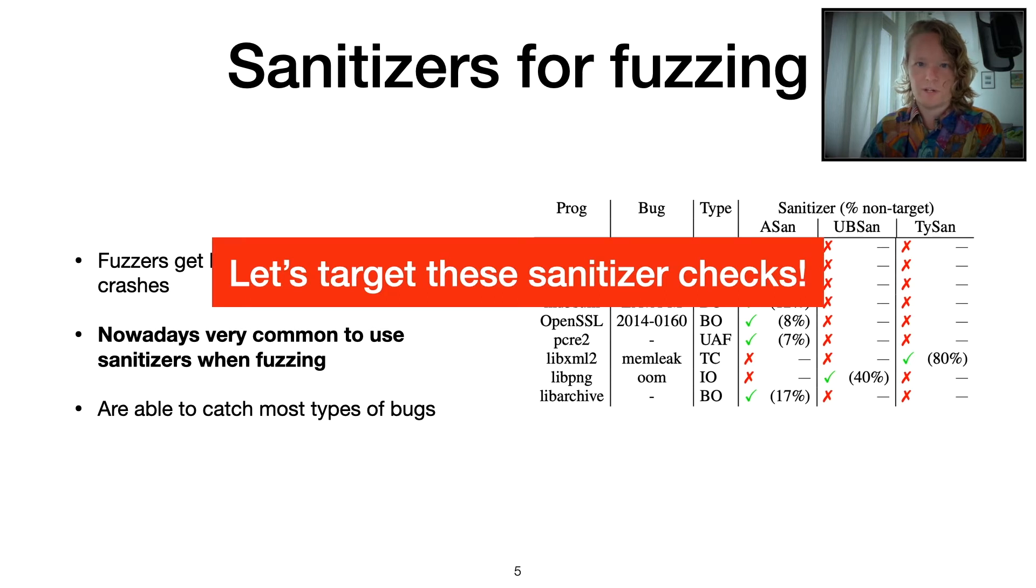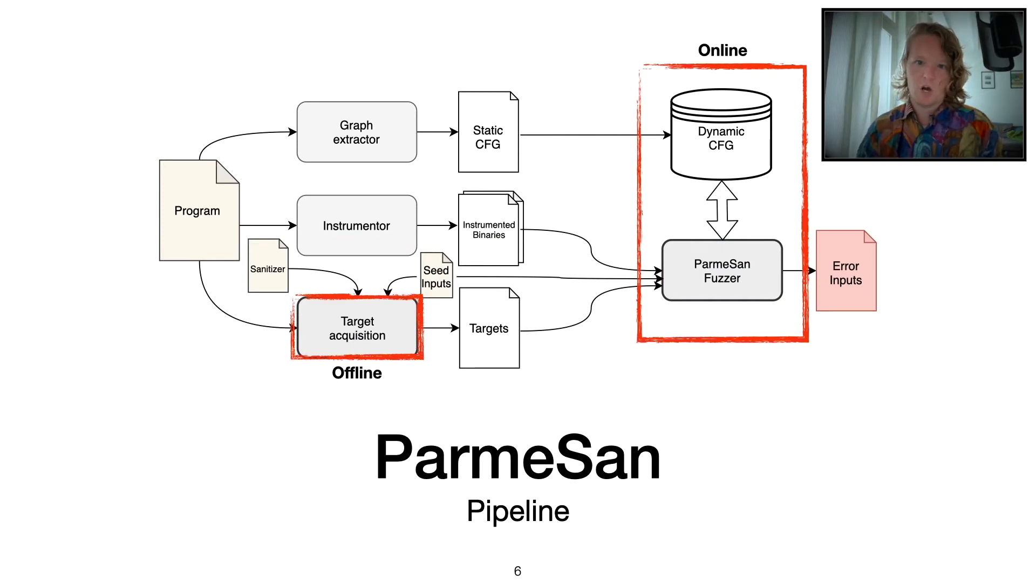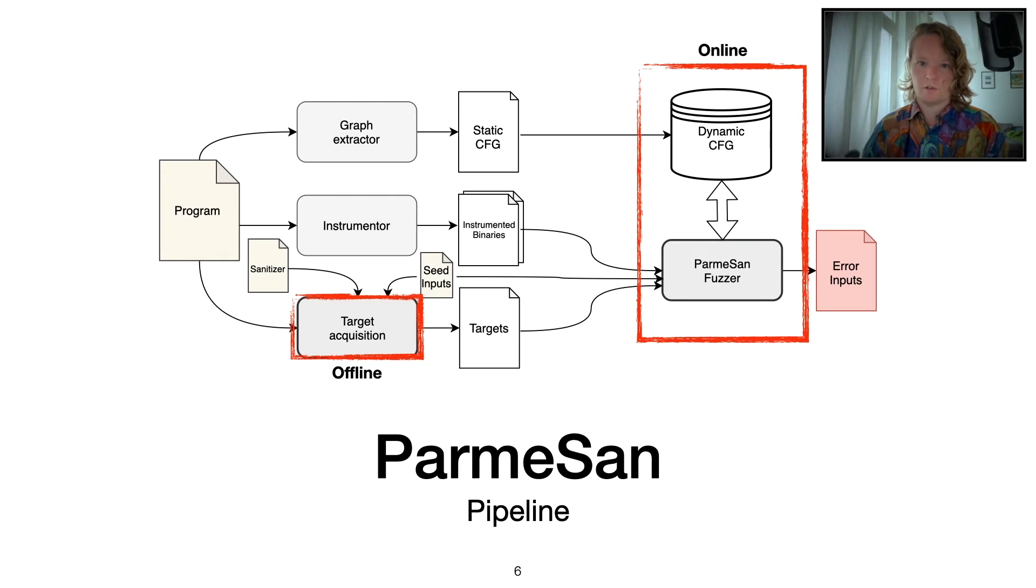So what we're going to do is actively target these sanitizer checks through fuzzing. This is where Parmesan enters the game. Parmesan consists of two main phases: an offline phase and an online phase with three main components.